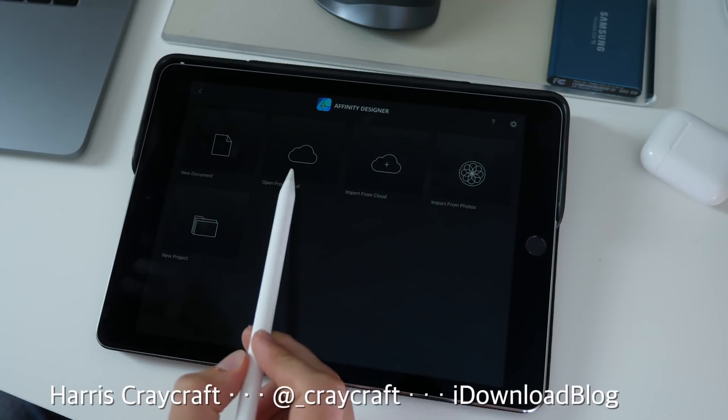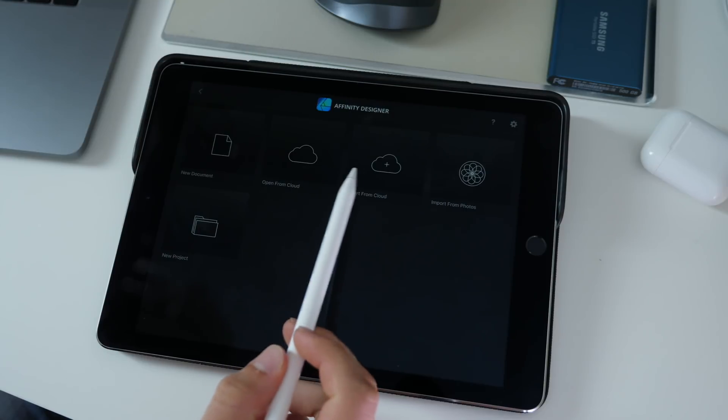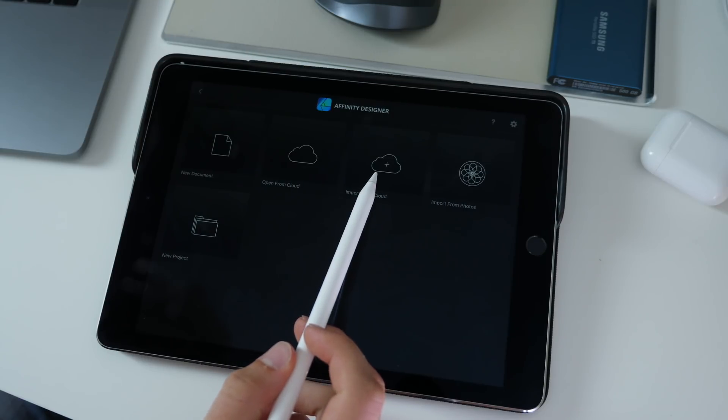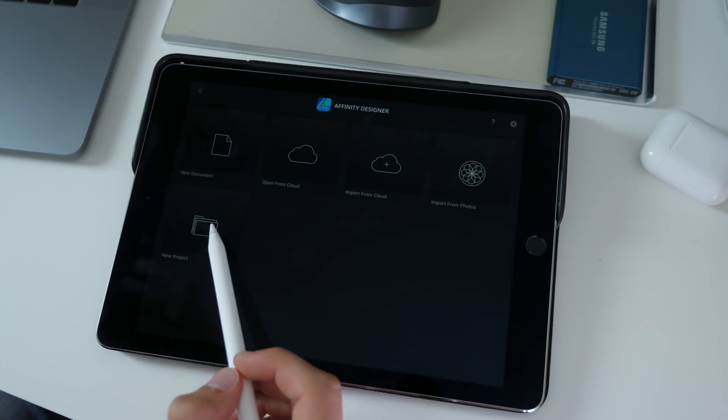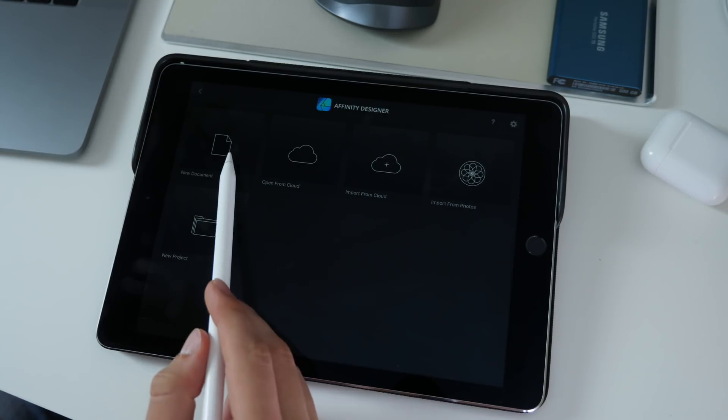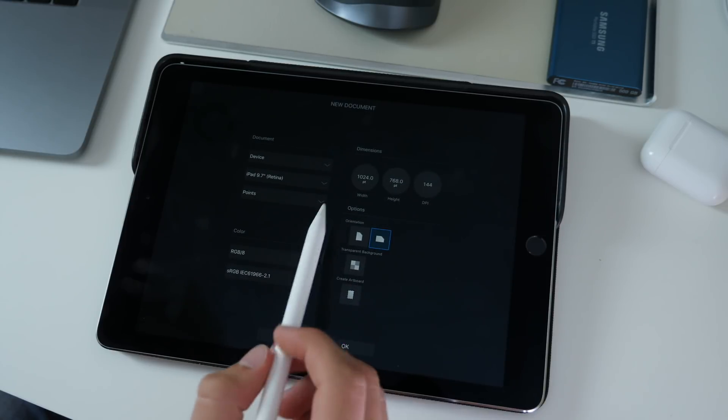On the splash screen you have options to open a new document from the cloud which will overwrite that file. You can import it from the cloud which will create a new one, import from photos, or start a new document or project.